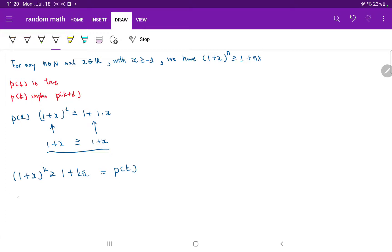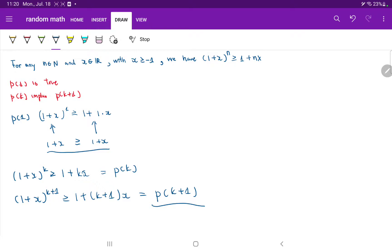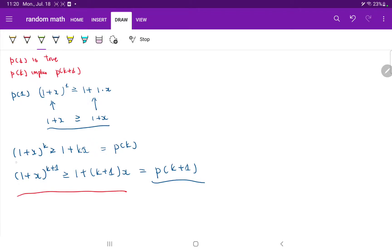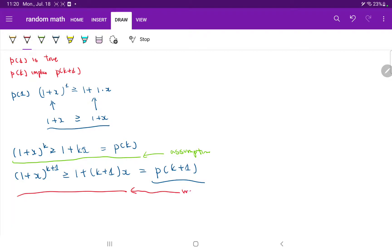And what is our PK+1? Our PK+1 is (1+x)^(K+1) ≥ 1 + (K+1)x. This is PK+1, and this is what we're trying to show. What we know from our assumption is that (1+x)^K ≥ 1 + Kx. So I'll label this as the assumption, and what we want to show as the goal.